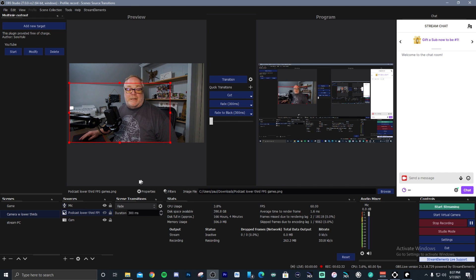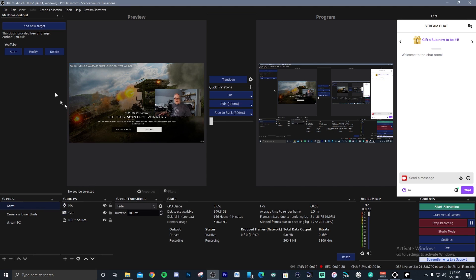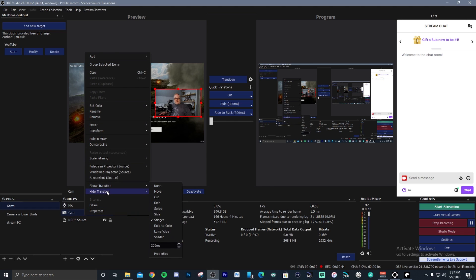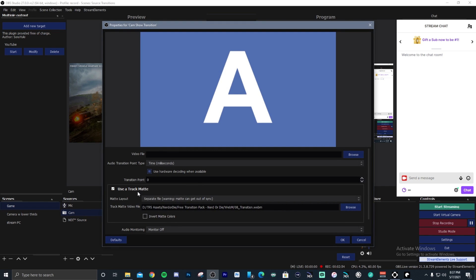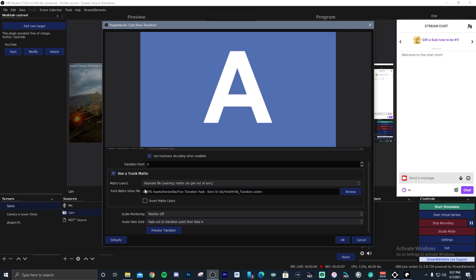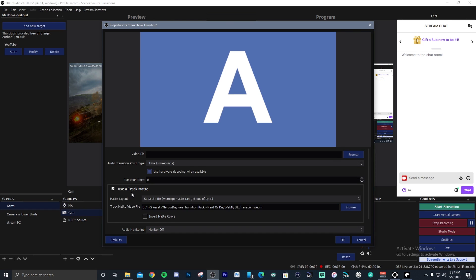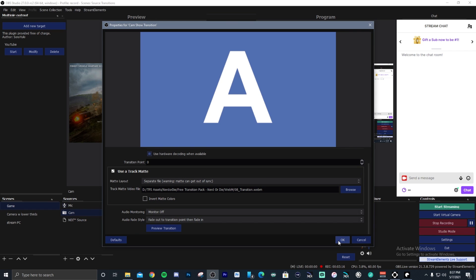Another idea — let me show you what I've done here. I'm going to switch over to my game. I have a game running in the background and then I have my webcam. You go to your cam, same thing — show transition, hide transition. You can set a stinger for show and hide. Here I've gone and actually set the new track matte function that is also part of OBS Studio 27. There are various things you can make yourself if you have the ability through After Effects or something like that, and there are going to be some other options available soon.